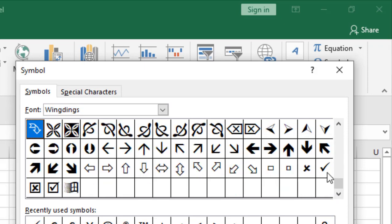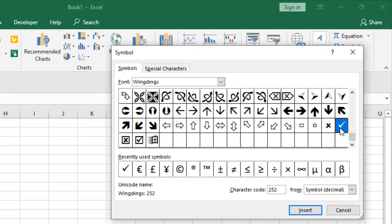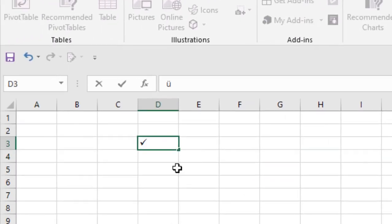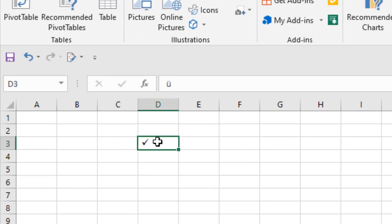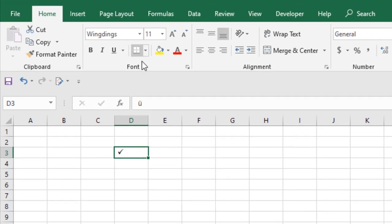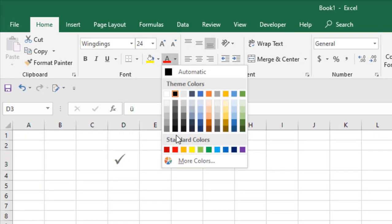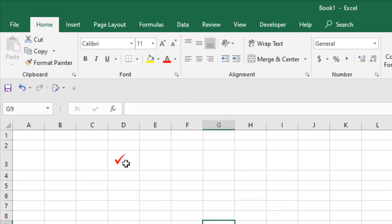Now if you select this and click Insert and close it, you can see we have added a checkmark in cell D3. Now you can simply change the font size or you can change the color. You can change it according to your needs. This is what I wanted to show you, how you can add a checkmark to your worksheet.